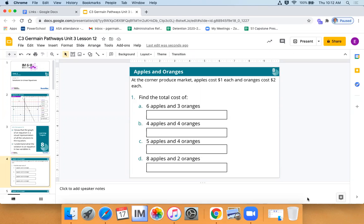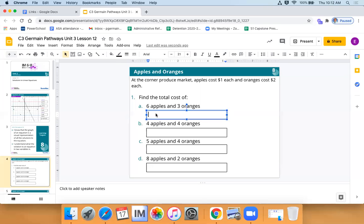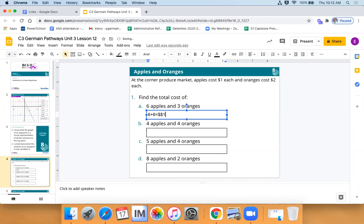Okay, let's take a look. If I were to buy six apples that cost one dollar each, the total for the apples would be six dollars. Then I add the price of three oranges at two dollars each — that's six dollars. Six plus six gets me twelve dollars. Nice job, Avery and Aaliyah — it equals twelve dollars.